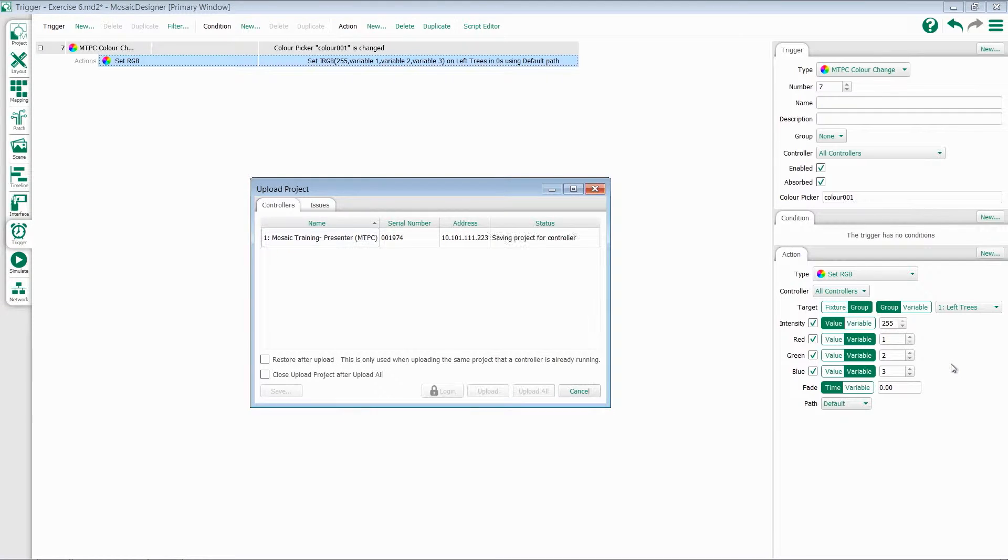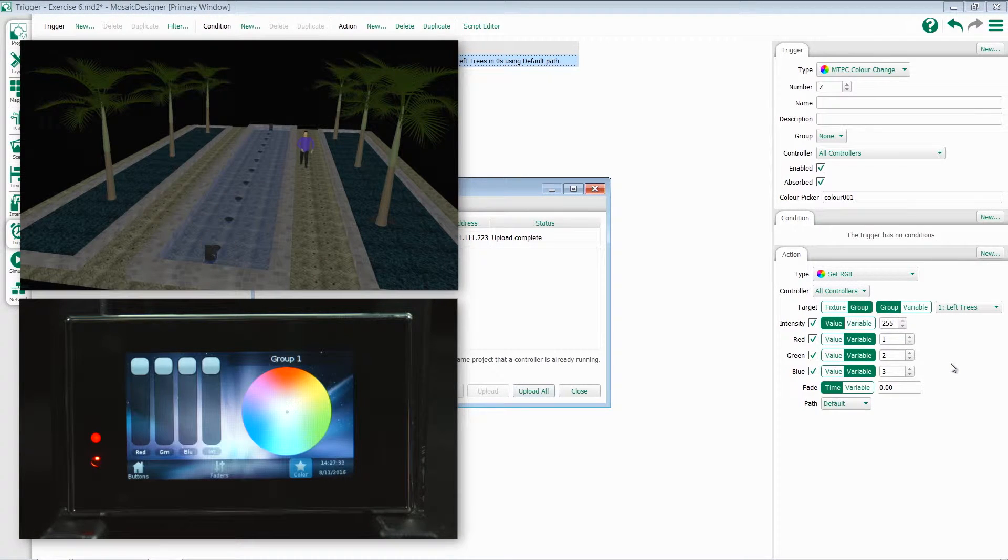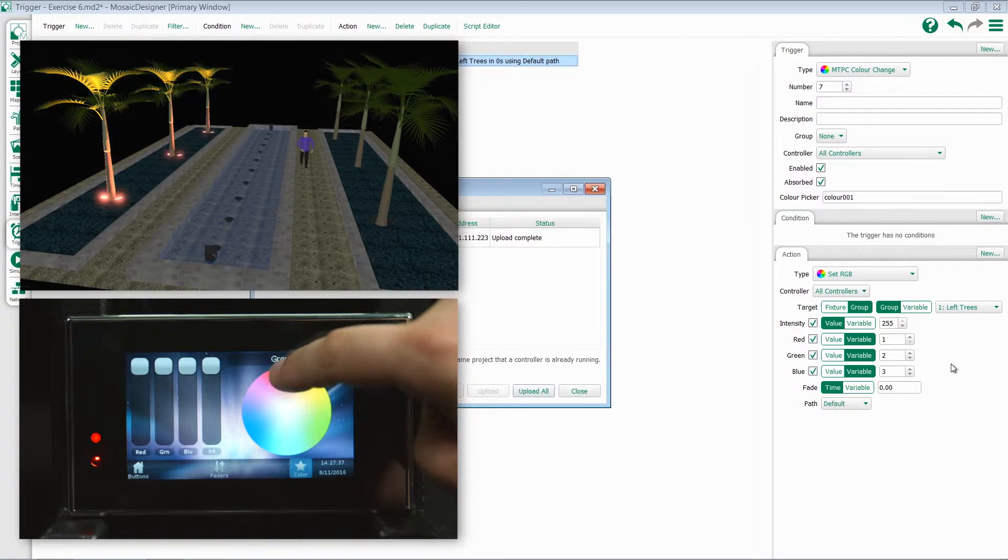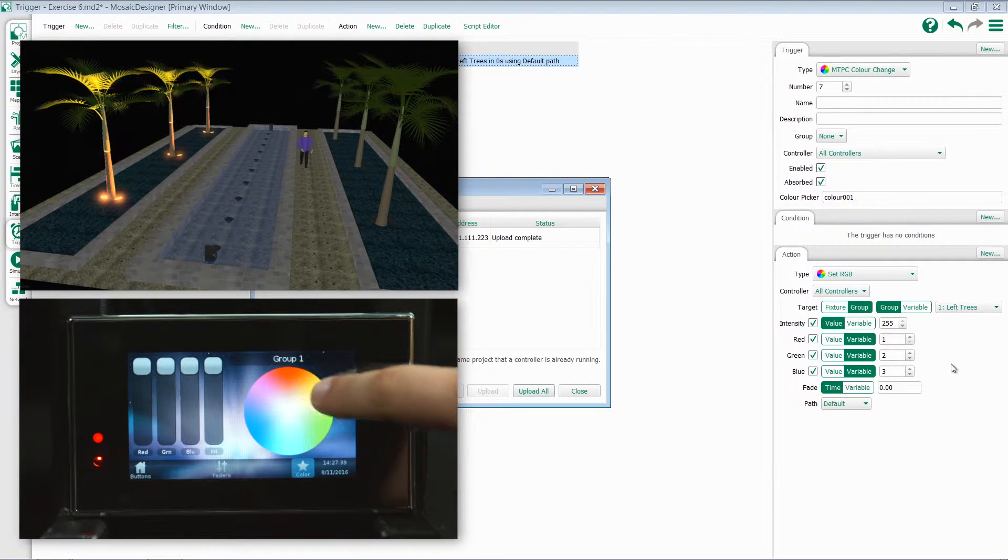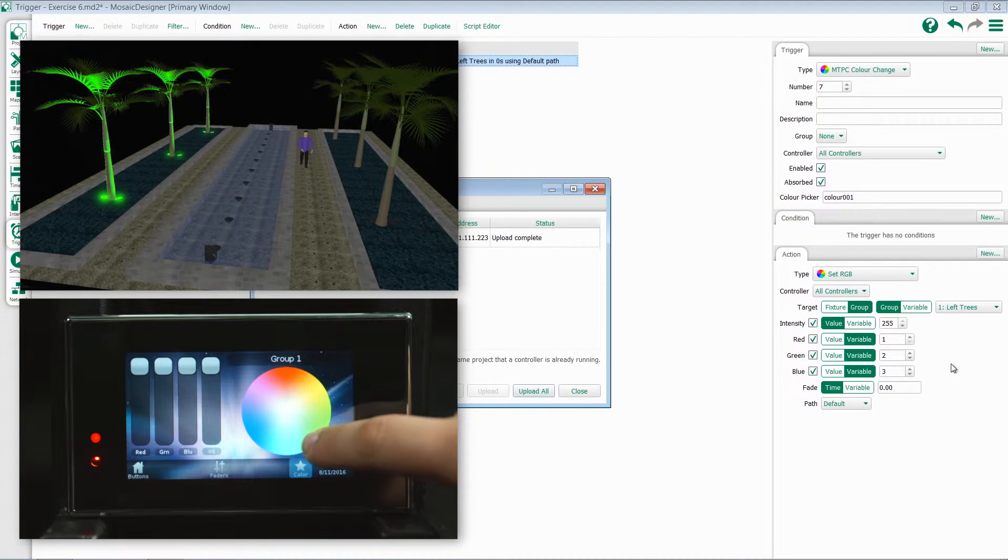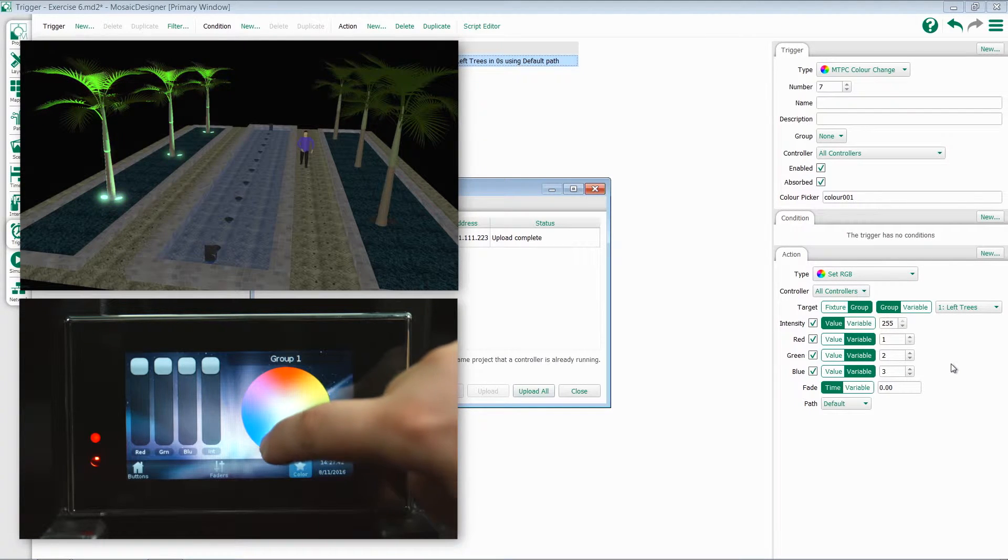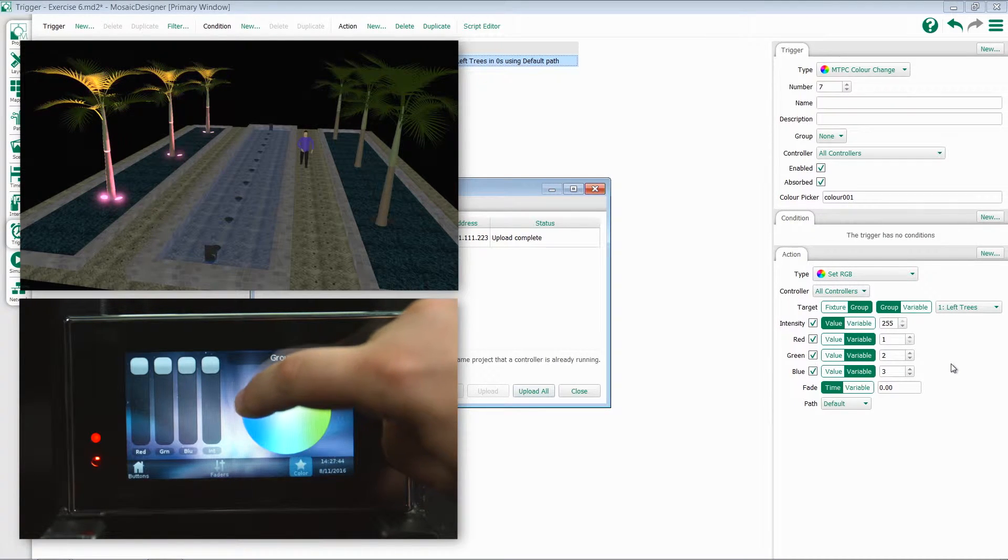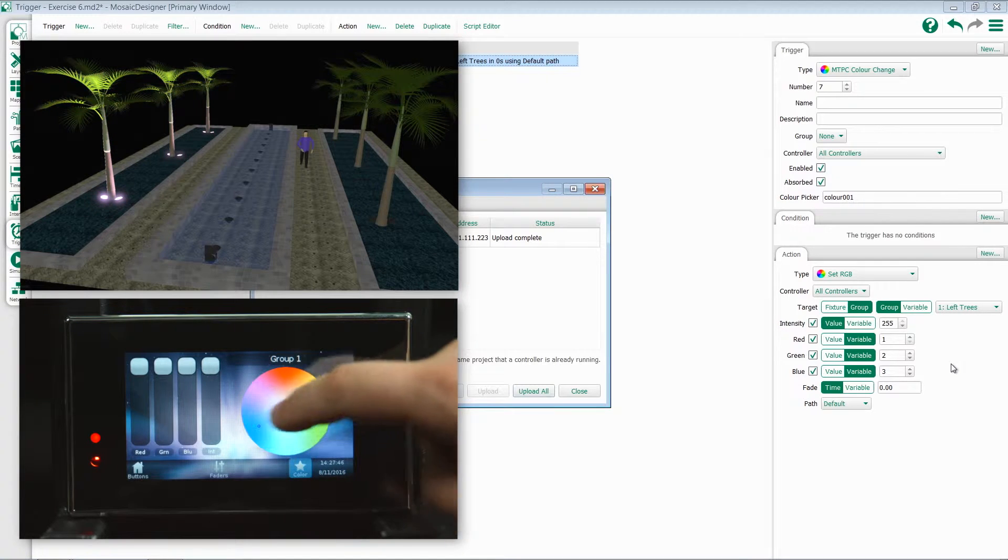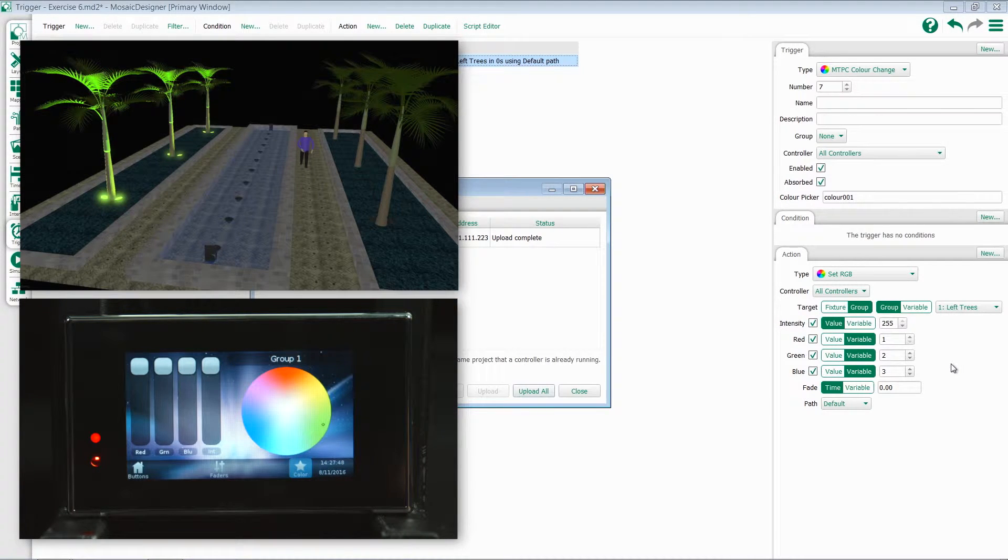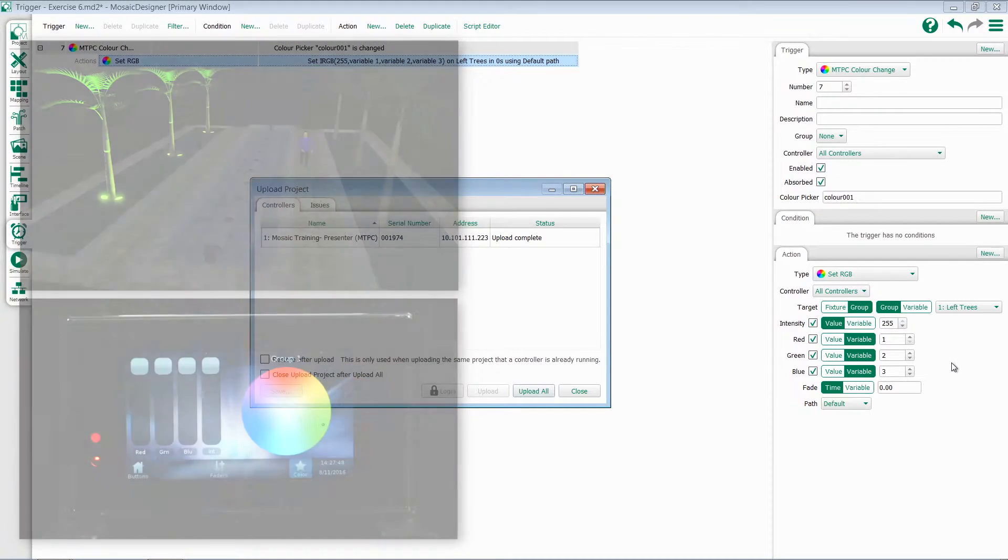Let's upload this config and take a look. When I come to my color picker and touch somewhere on the color picker, my fixtures will turn on and then go into the particular color. As I drag my fixture around the color picker, the colors will update. Notice my faders don't update as I change the color picker. Let's do something to change that.